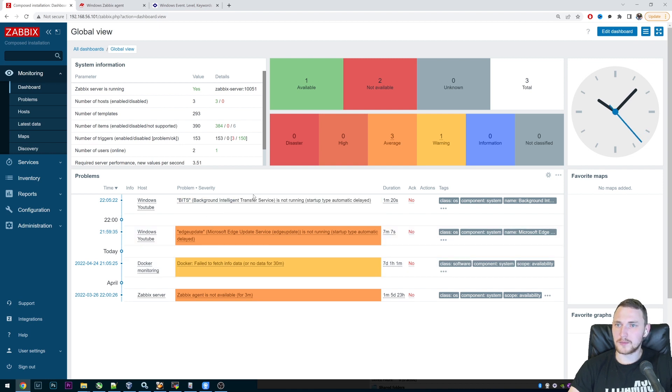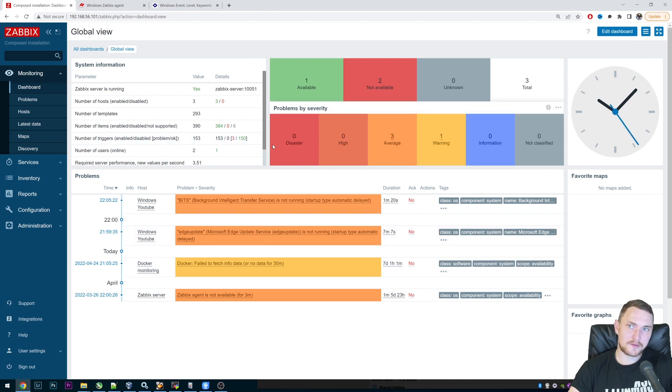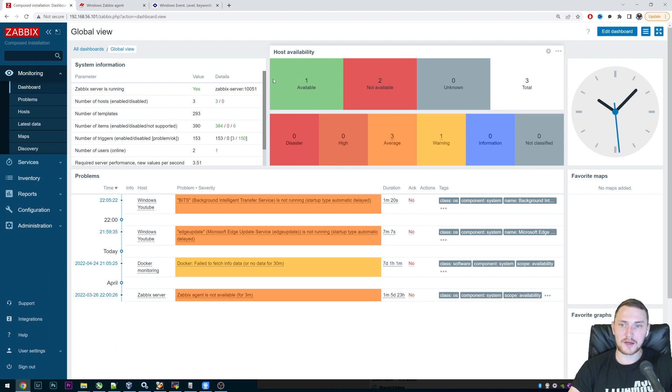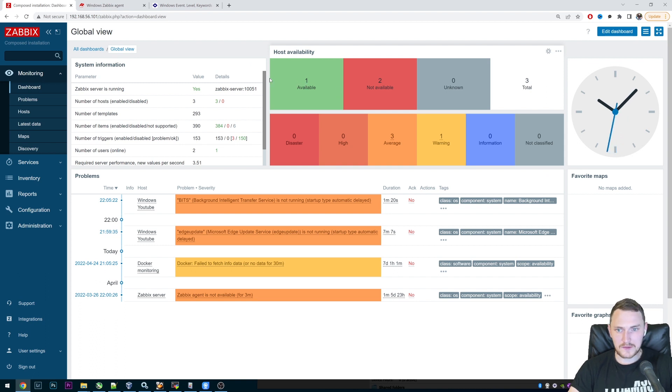What's up guys, and welcome back. Today we have a very simple but still interesting topic about how you can actually monitor your Windows event logs with Zabbix out of the box.